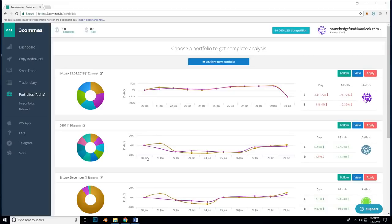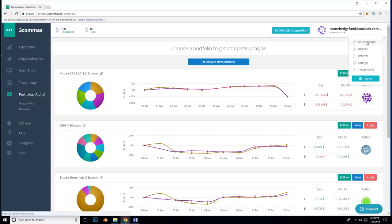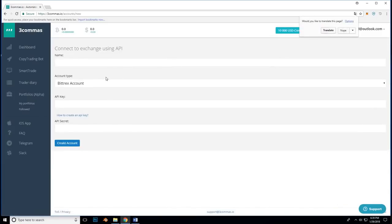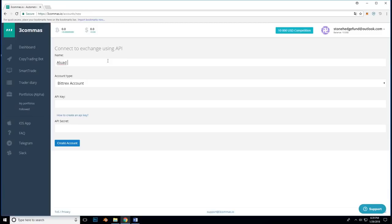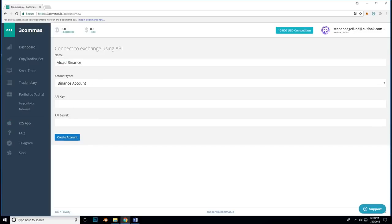First, let's go to the top right corner and click on our email from the drop down. From the drop down, we can see a couple more options. Click on the My Exchanges and then Connect to New Exchange. Now, here, we can give our exchange connection a name. In my case, I will call it Aluad Binance. Next, I will change the account type to Binance account. And now you will see it is asking for API key and API secret. To get these keys, we must sign on to our exchange and visit the settings.